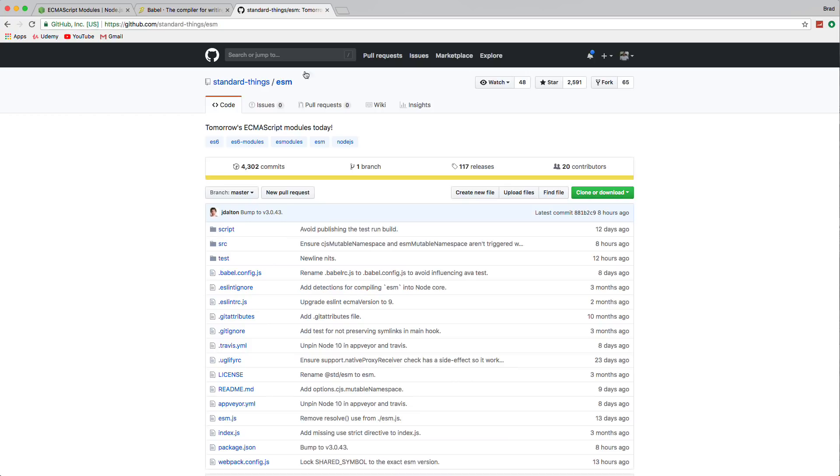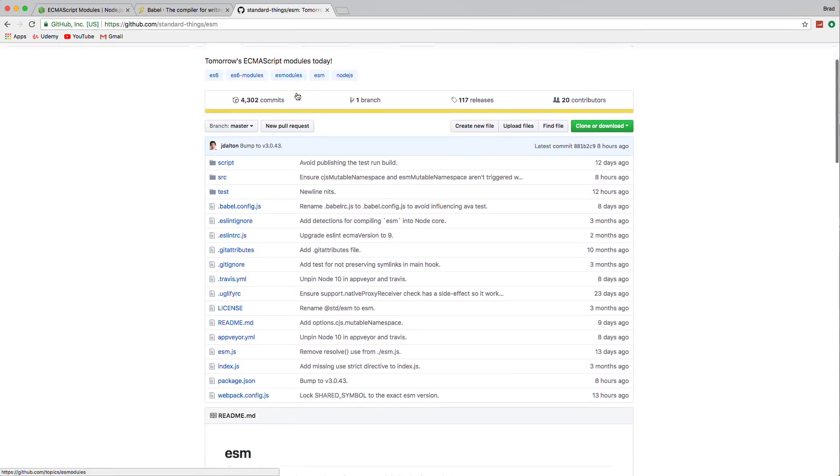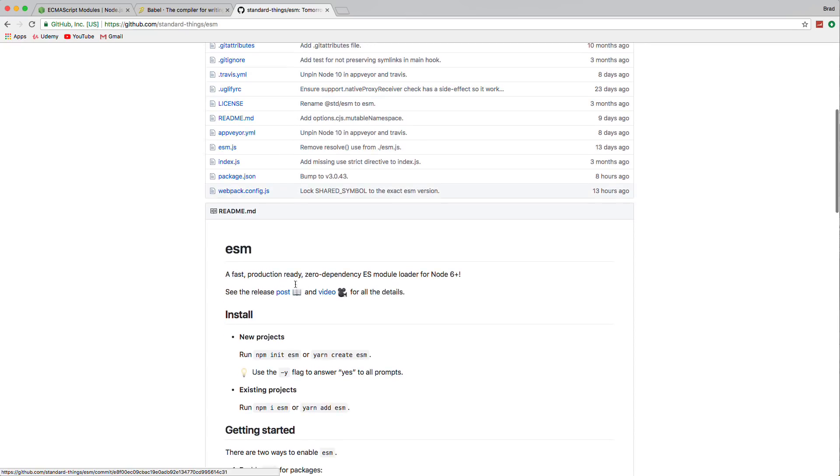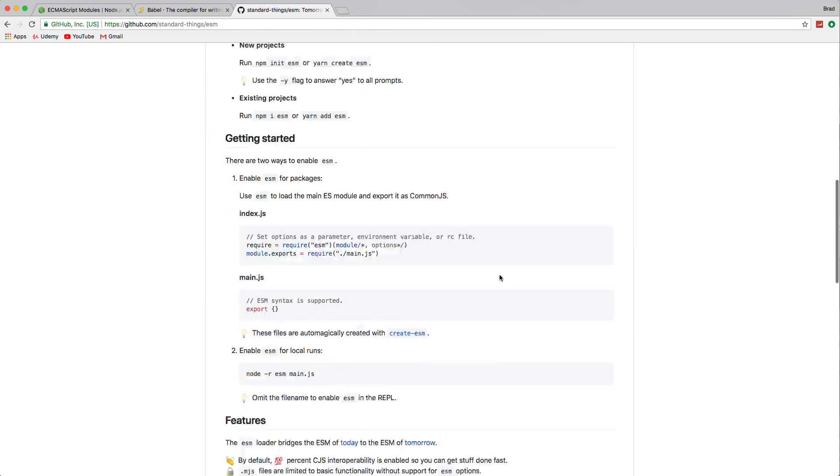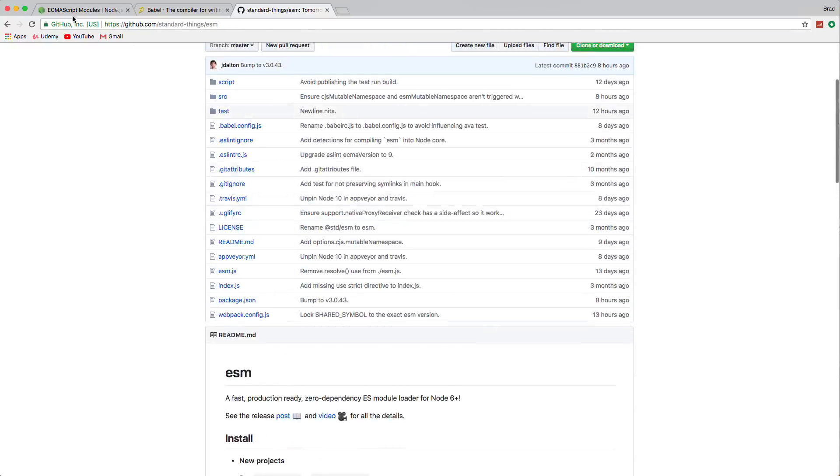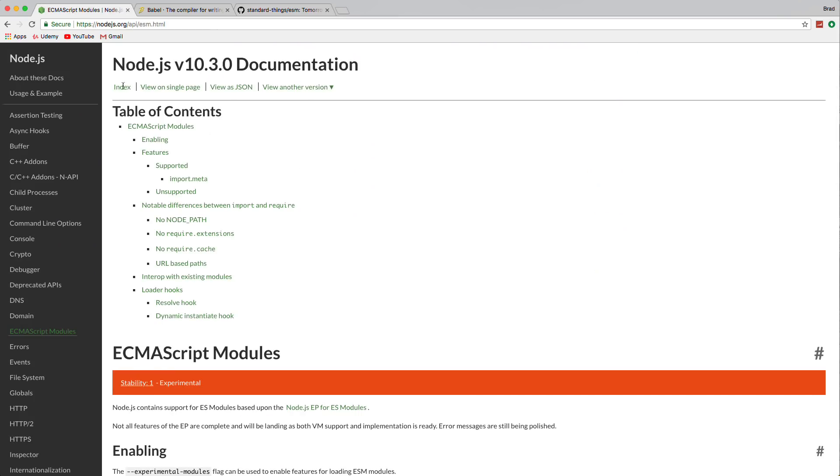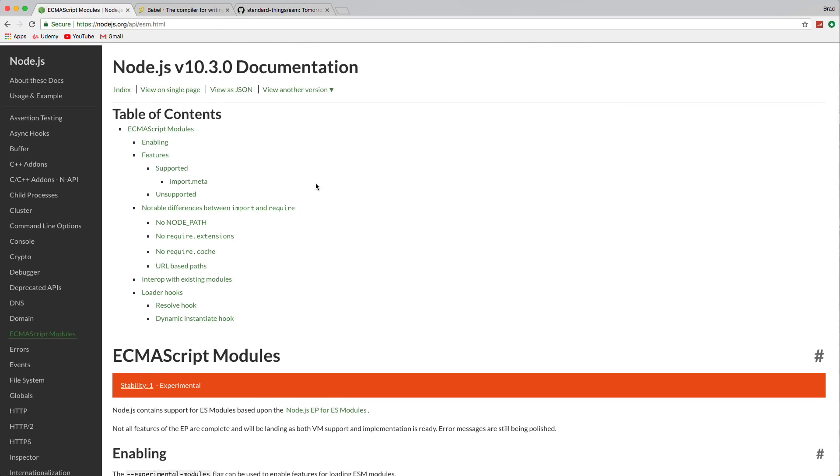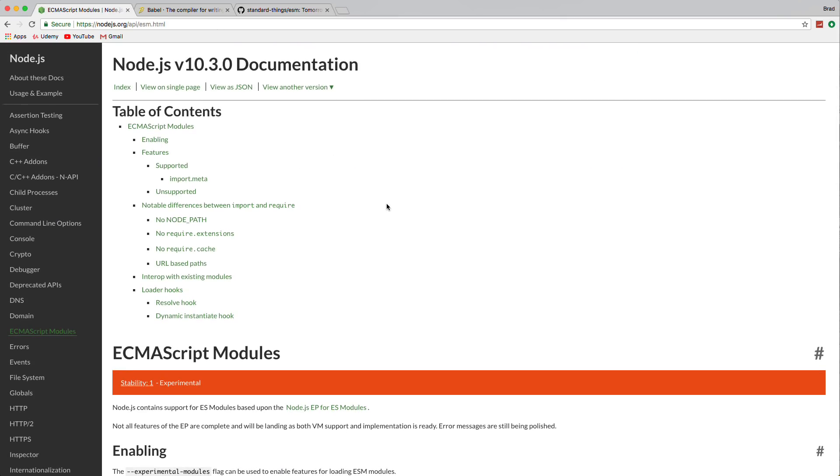You also have the standard things slash ESM module, which is a production ready zero dependency ES module loader. And this has been around. This is for Node 6 plus, actually. And it's pretty easy to implement. But if you want to do it natively without having to install anything, that's what we're going to do in this video.